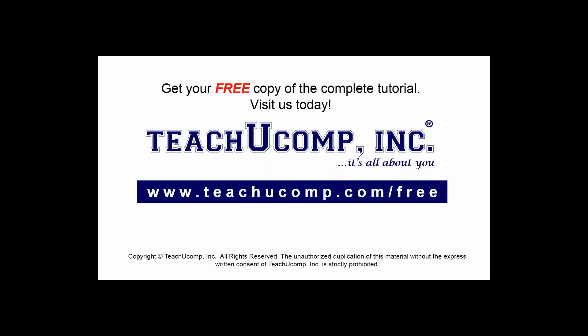Get your free copy of the complete tutorial at www.teachucomp.com/free.